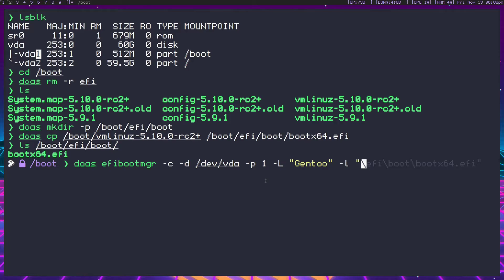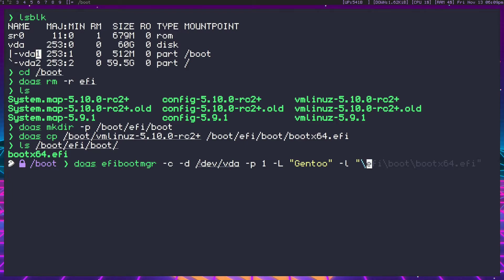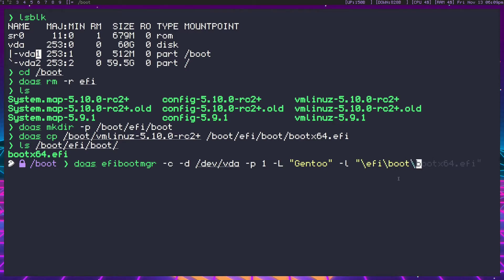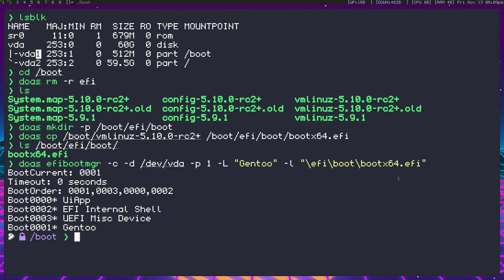Dash l lowercase is going to specify loader. Now what's our loader? It's this dot EFI that we just copied. So we're going to do backslashes this time, backslash of course because we've already specified where the boot partition is, it's vda1, that's the boot. So we're going to be specifying it. Starting from boot, it's EFI, boot x64.efi, and close off that quote. Now we've created the entry, so let's go ahead and reboot.